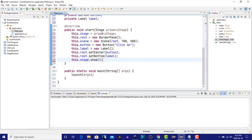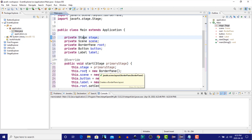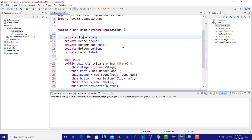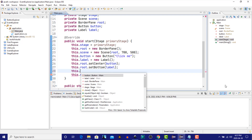We assign the primary stage that's created by the application object to our private variable stage. We'll create a new parent object of type border pane and assign that to root. We create a new scene, assigning the root to the scene. We create two new controls, a button and a label, and we'll add those to the border pane in the center and at the bottom, and then we'll attach the scene to the stage.